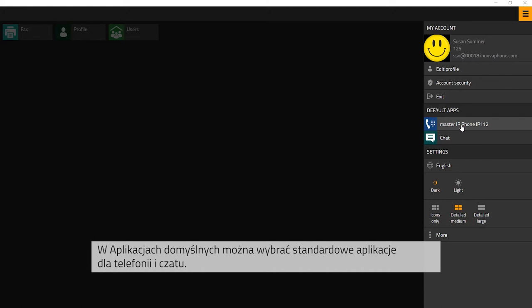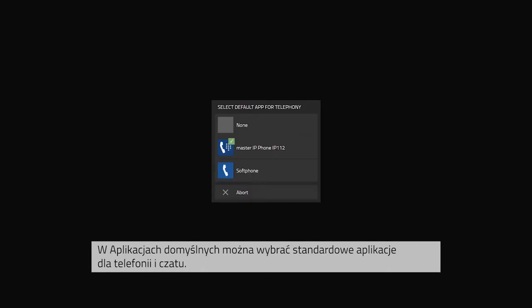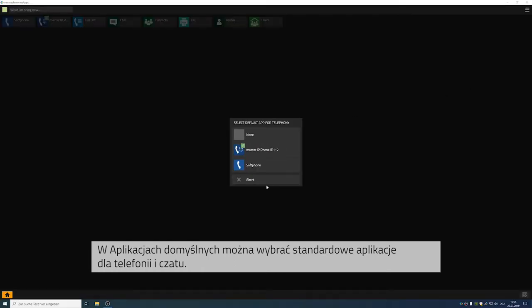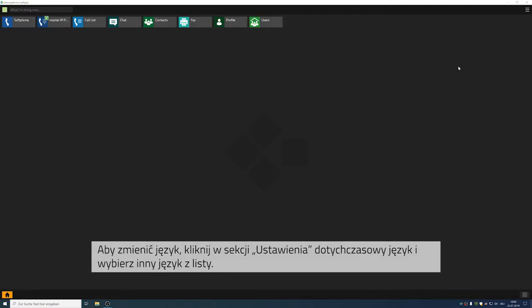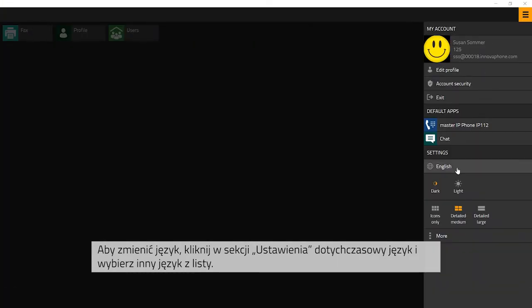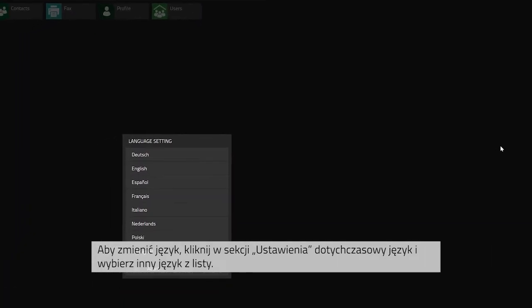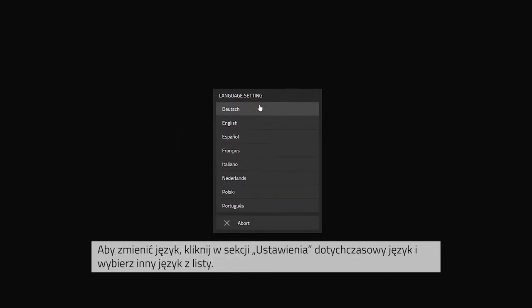With standard apps, you can select the standard apps to make phone calls and to chat. In order to switch to another language, click on the currently set language and select the language you would like to have displayed.